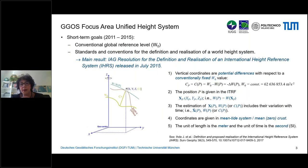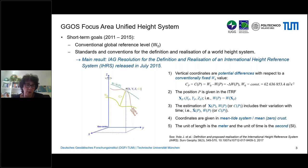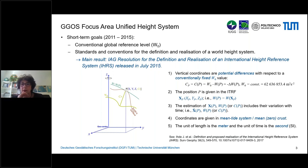The main result of the first term is compiled in the IAG Resolution released in July 2015. This resolution defines the name of the standard, called the International Height Reference System (IHRS). We decided to introduce one name to identify the world height system, because in the last three or four decades different names had been used for the same thing. This resolution describes the five fundamental conventions to define the International Height Reference System.